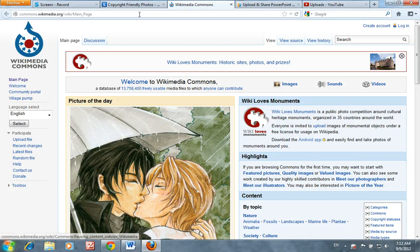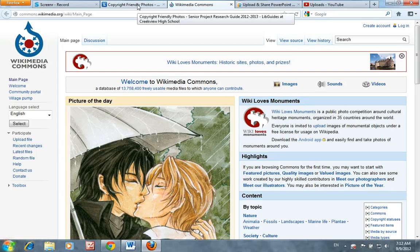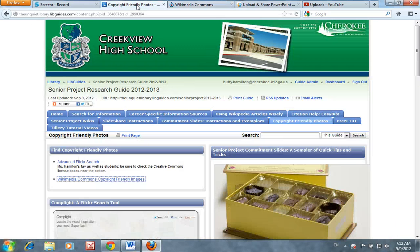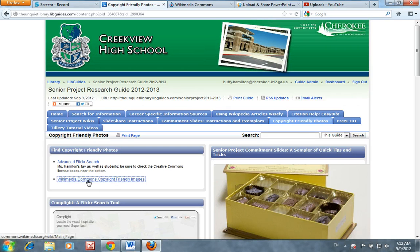Welcome to our video tutorial on finding copyright-friendly images in Wikimedia Commons. For those of you that belong to Ms. Tillery's class, you can begin by going to the Senior Project Research Guide, selecting the tab Copyright-Friendly Photos, and then go directly to the Wikimedia Commons link.